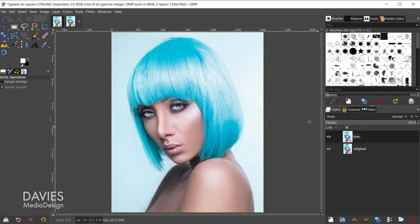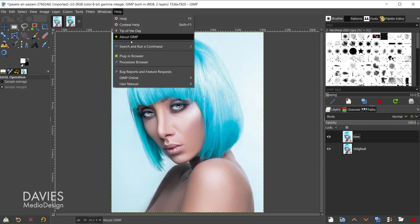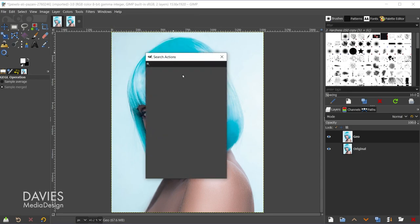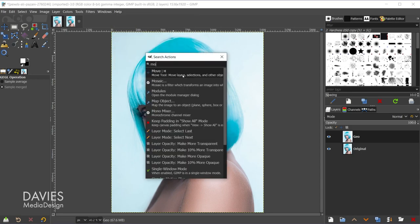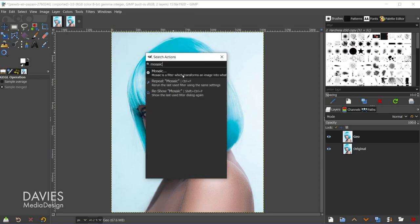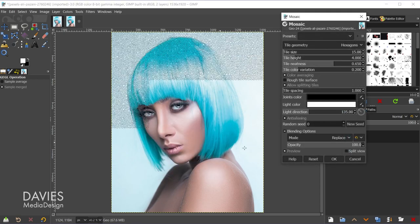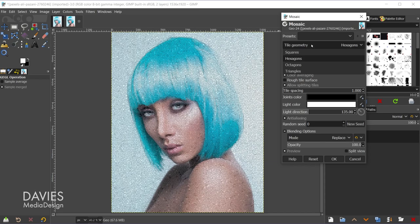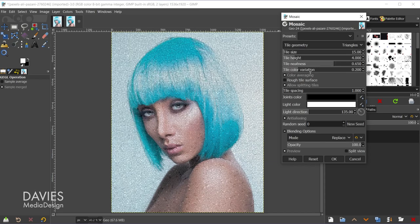So now we're going to go to Help, Search and Run Command, and the shortcut key for this is forward slash. And then we're just going to type Mosaic, and then we're going to double click on this filter which is a Gegl filter. That just means we're going to get a live preview as we work on this. And so I'll come over here, and you can choose whatever geometry you want for this. I'm going to go with triangles.